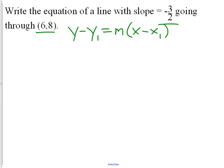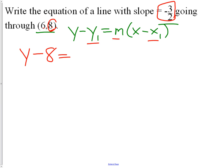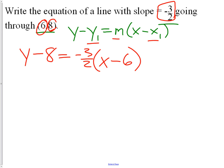Now it's just a substitution question. We're going to take out y1, x1, and m and replace those with six, negative eight, and negative three-halves. So we get: y minus eight equals negative three-halves times (x minus six). We now have the equation in point-slope form.